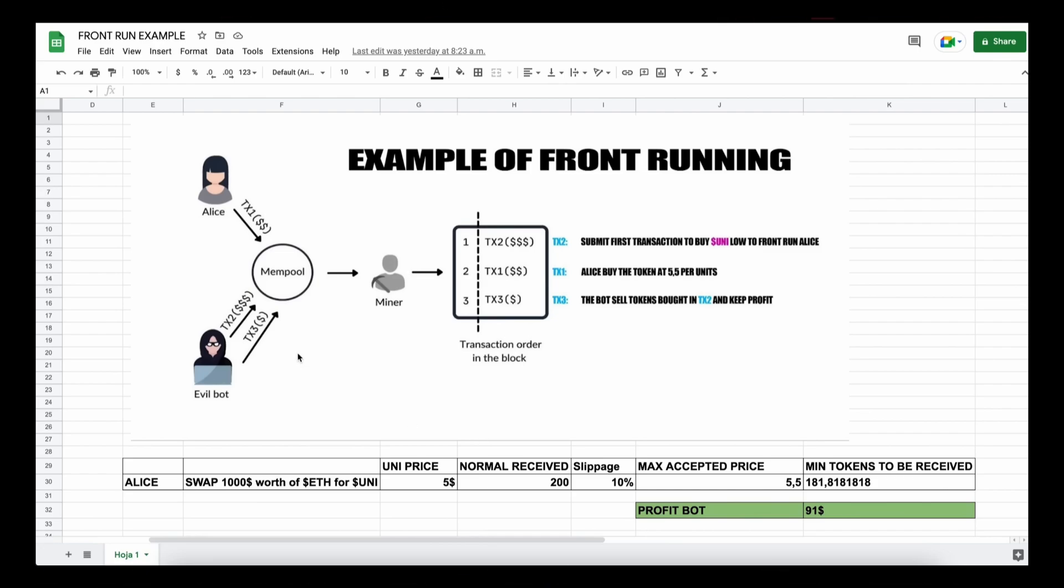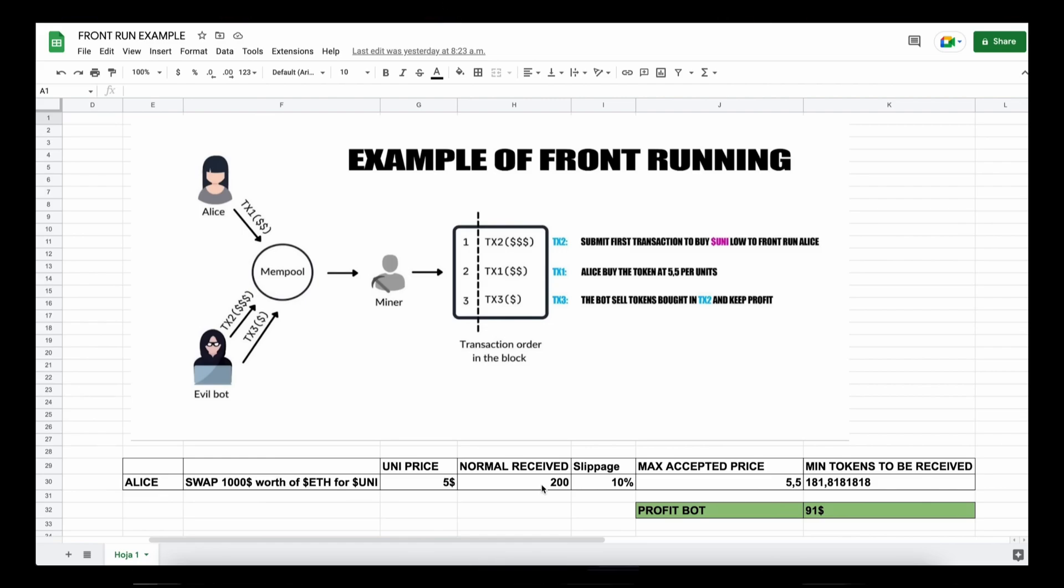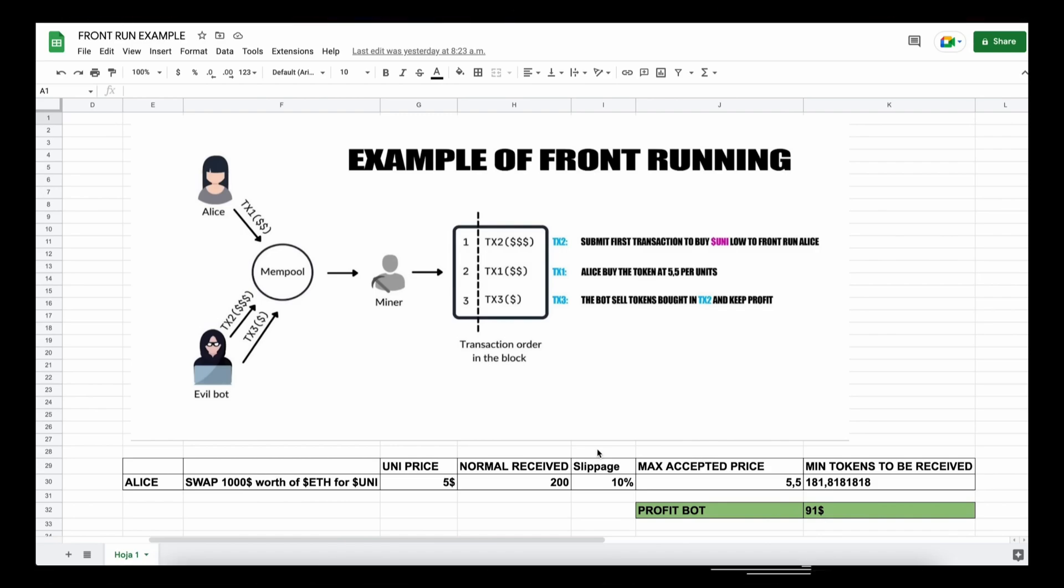Let's say that Alice wants to exchange a thousand dollars worth of ethers for UNI token, and let's suppose that the UNI price is five dollars at the moment of the transaction. So if we do a simple calculation, Alice will receive 200 units of the UNI token. But as the price of a token may increase, Uniswap requires users to set slippage, which means the percentage of an eventual price increase that you accept for the transaction to go through.